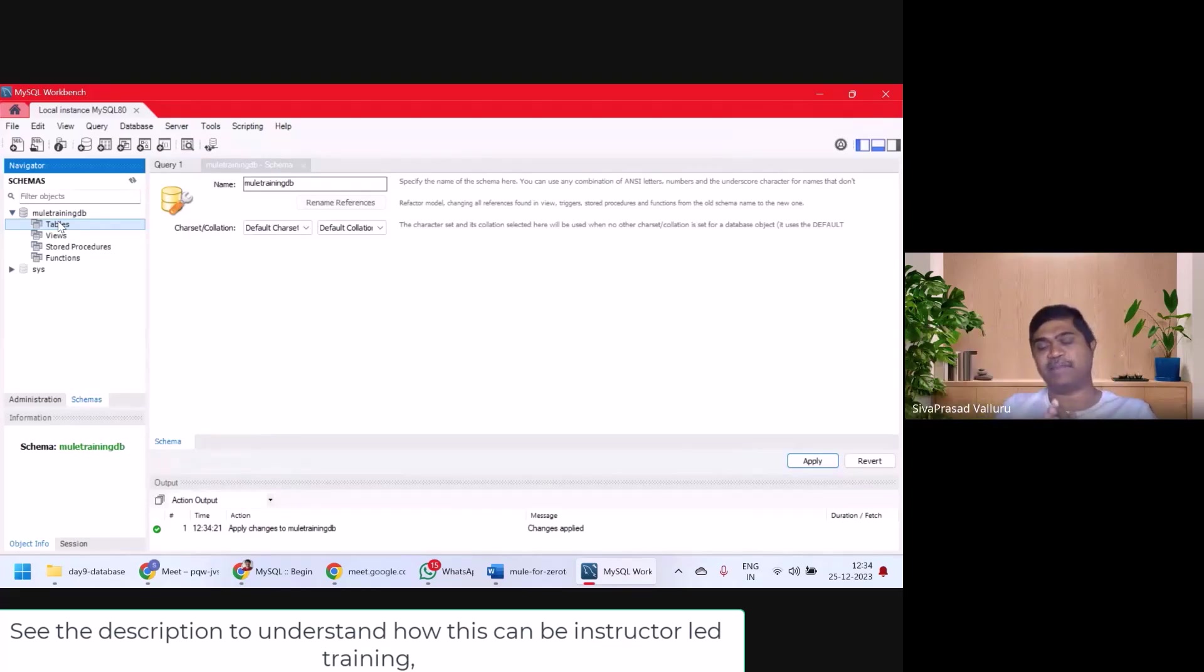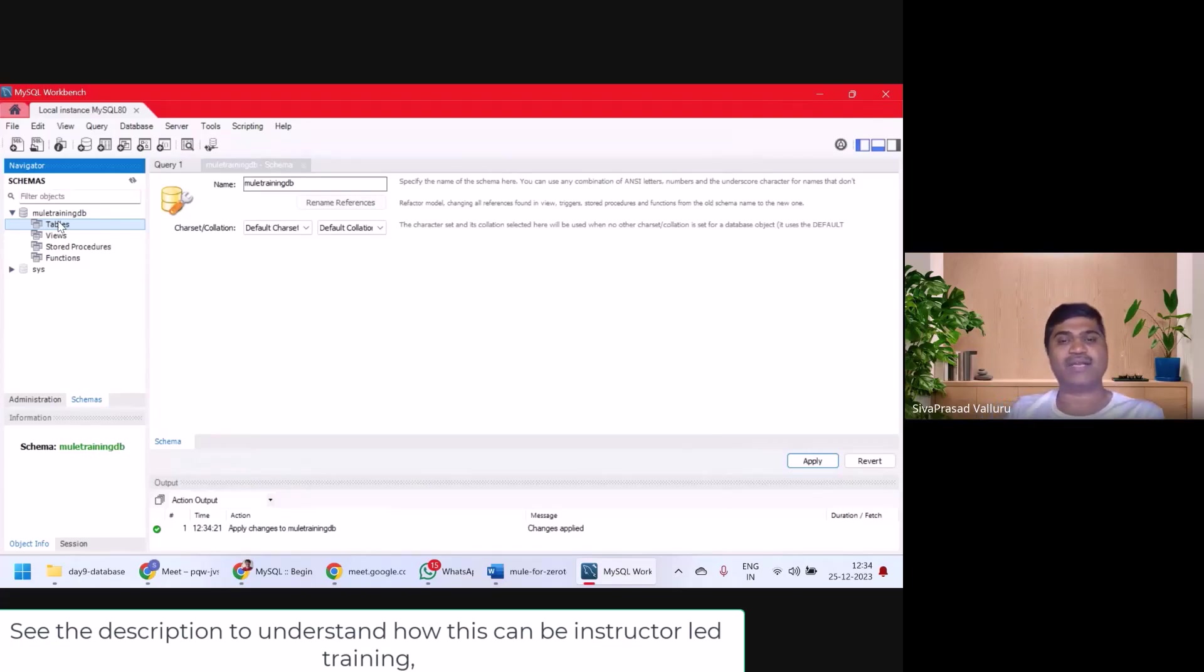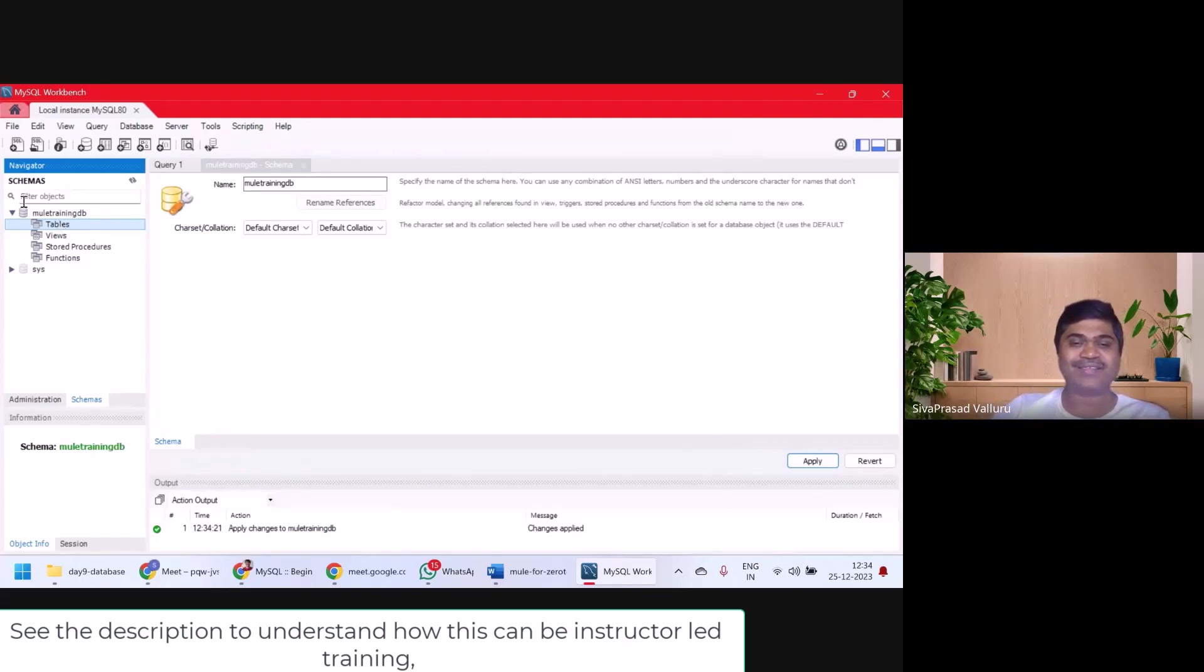So this is the setup which I want you to have on your machine before we get started with database and product. That's all. See you next video.